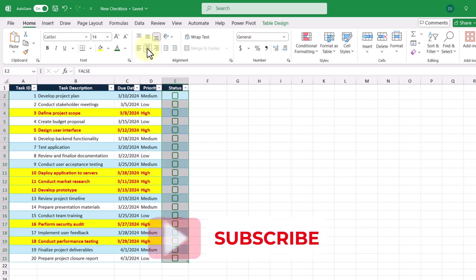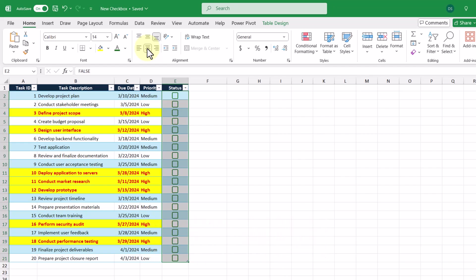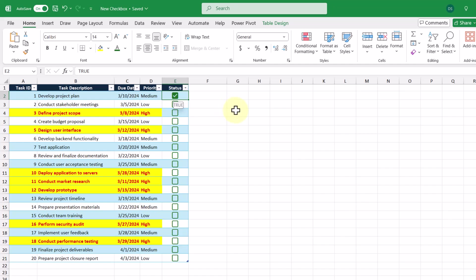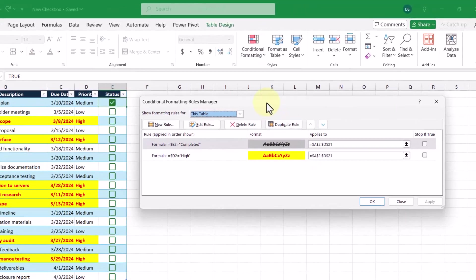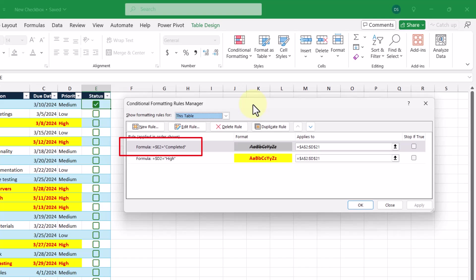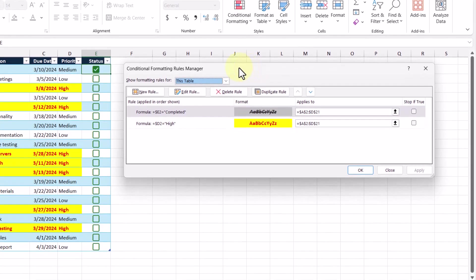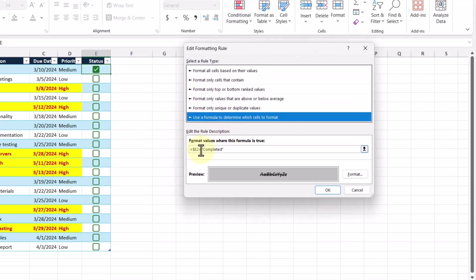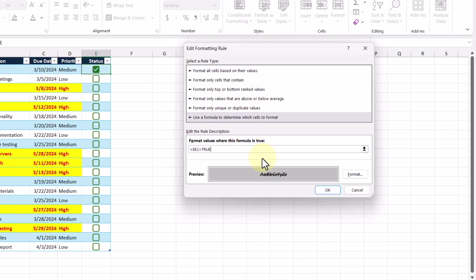Since the checkbox sits in the cell and represents true and false values, we can still use them to help with creating conditional formatting rules. If I go ahead and check the first checkbox expecting the row to be grayed out, we can see that nothing happens. So let's take a look at our conditional formatting rules. Right now this formula is checking to see if the value in cell E2 is equal to the word 'completed.' That obviously isn't the case anymore as we've just replaced the entire column with checkboxes, which are going to be either the boolean value true or false.